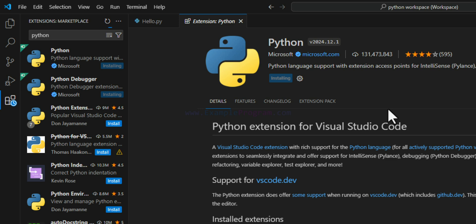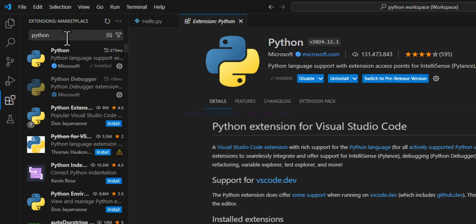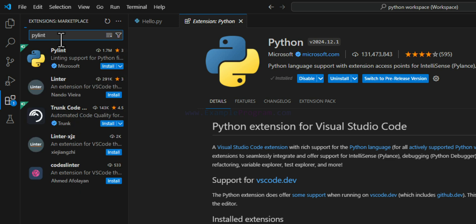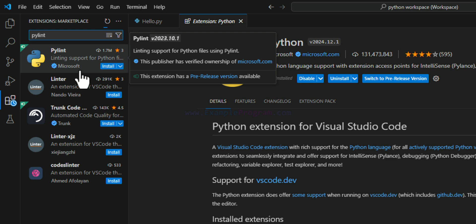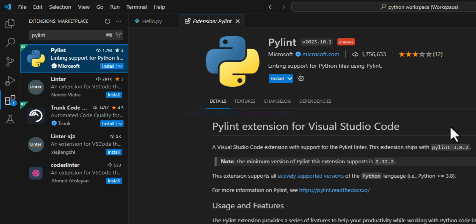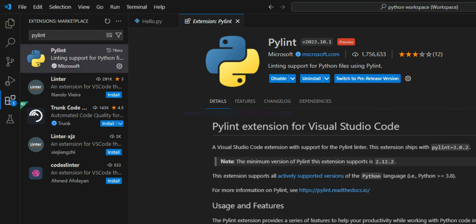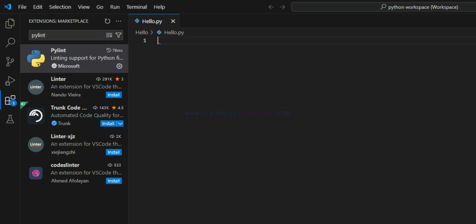We wait for the installation to finish. The next extension we need is called Pylint. Search for 'pylint' and select the Pylint extension developed by Microsoft — it provides linting support for Python in VS Code. Install it. Once this is installed, we have all the extensions required to write and execute Python programs.